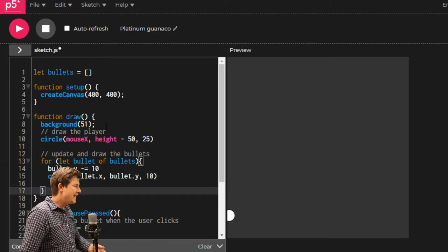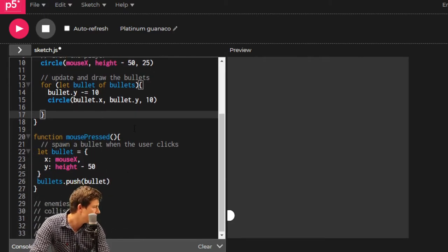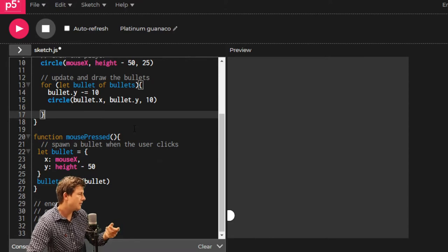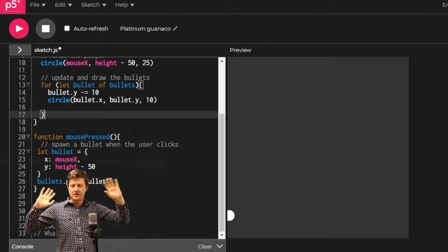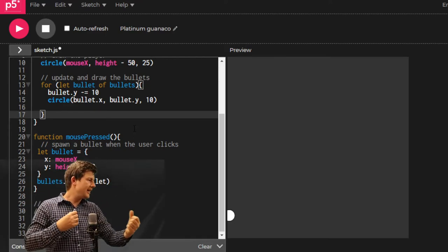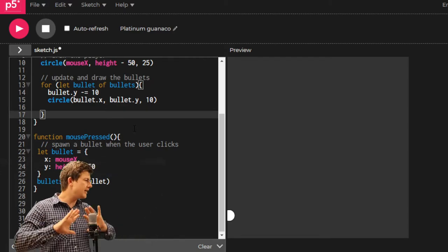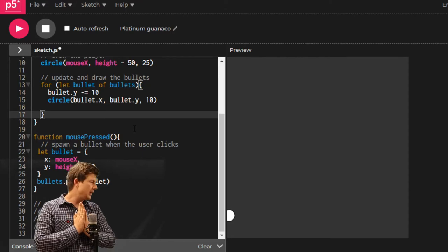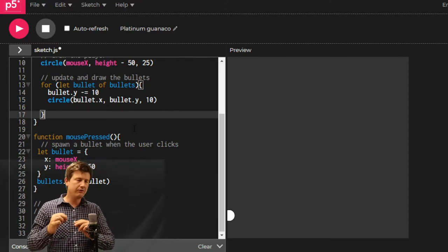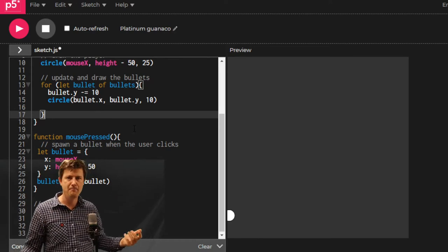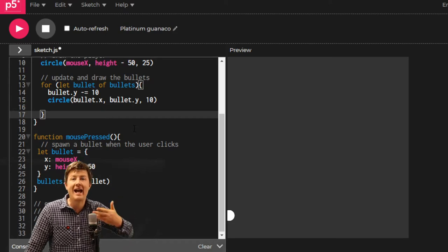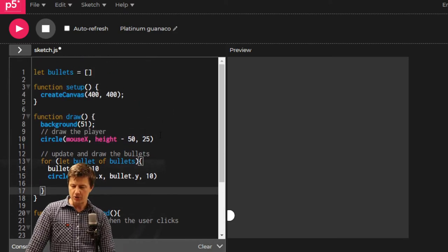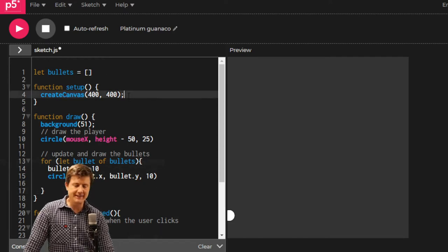Here, we have made our bullets, and we've added them to a list, and then we've done something with that list somewhere else. That's sort of how we're going to deal with the enemies as well. But where are we going to make them? Not every time that we click, but at the start of the game. Let's make them in setup.